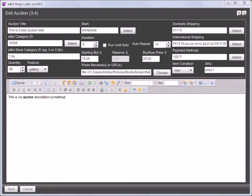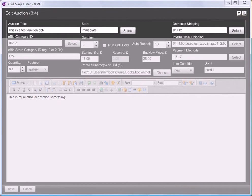You can see that this is currently set at immediate, and I'm going to change it to custom. You can't type into the box. You have to use the select button.